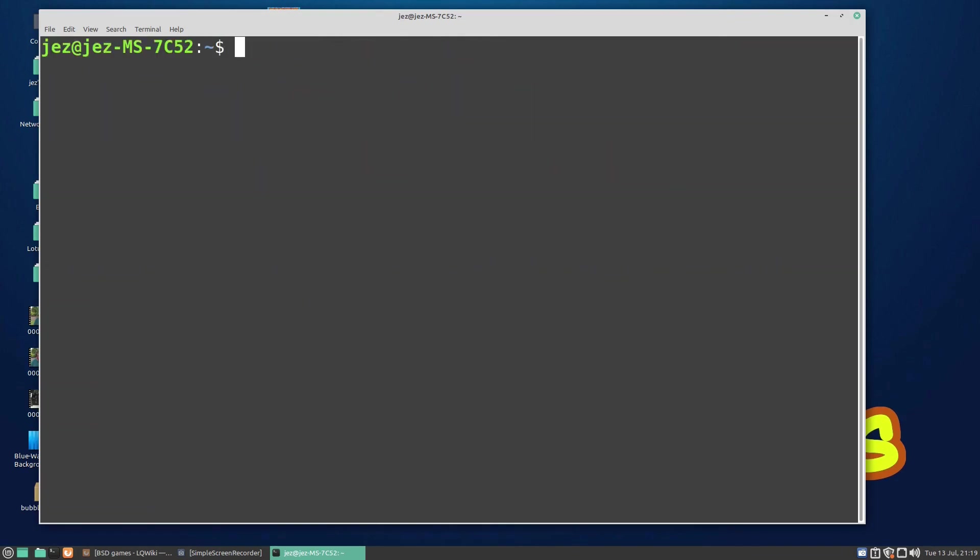So there you go, a few games you can play in the Linux terminal. If you found the video of some use, give it a thumbs up. If you don't like the video, the other one seems to work too. But as always, thank you very much for watching Linux Wednesdays. Catch you in the next video!